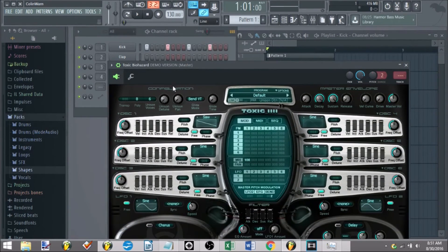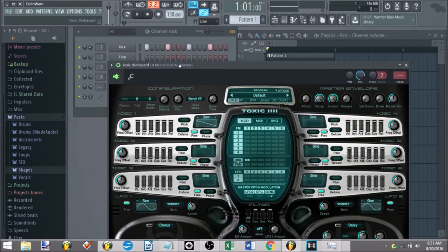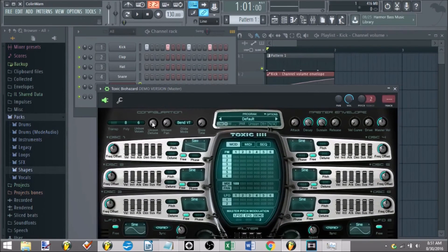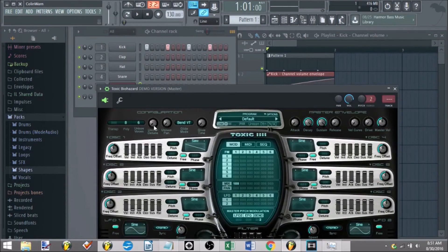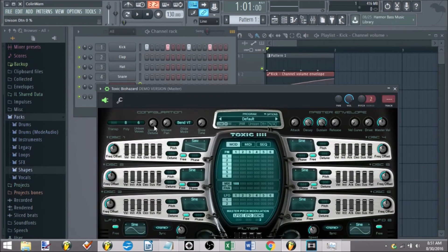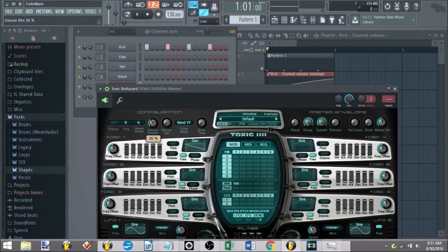For many, since you don't quite have that option, how would you go about creating an automation clip? Let's say I want to tweak the unison detune. So I'll tweak this left knob, then I'll go up to my tools.